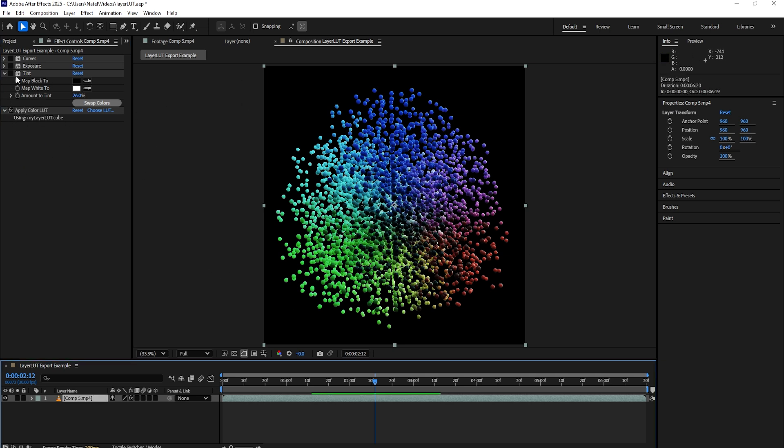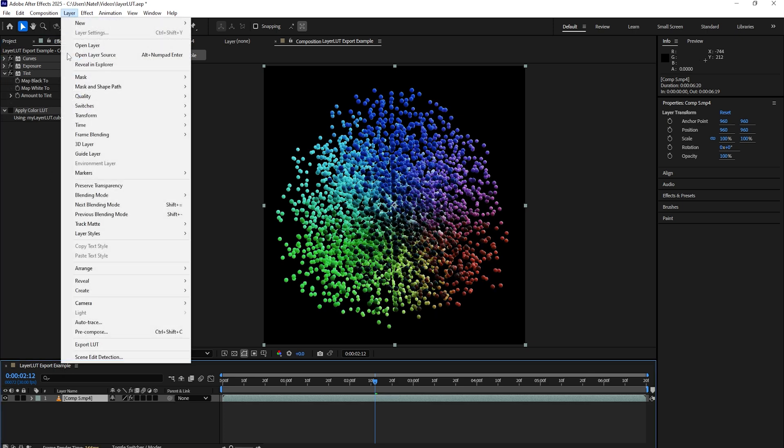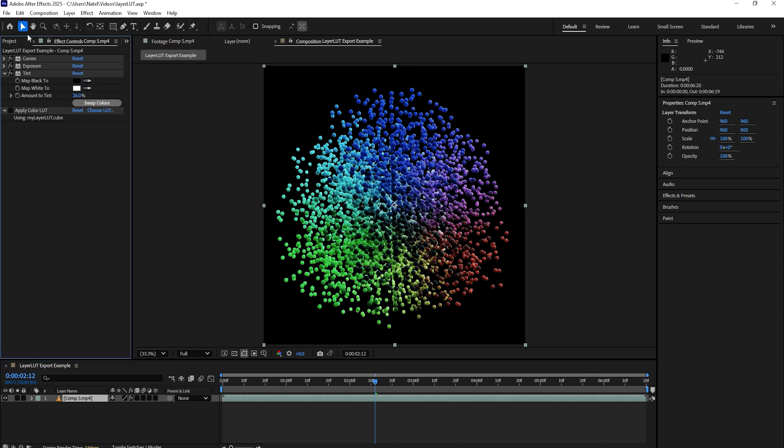And that's really it. It's simply making sure that you have some effects applied to your layer, select it, and choose the Export LUT option and choose where you'd like to save it. Bear in mind that this does work with any effects you apply, so if you're using more than just color correction effects, it will also take those into account.